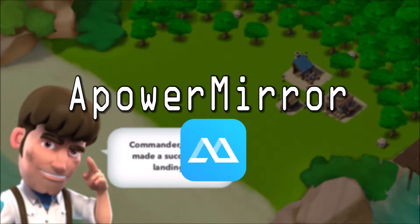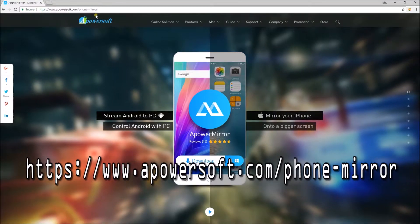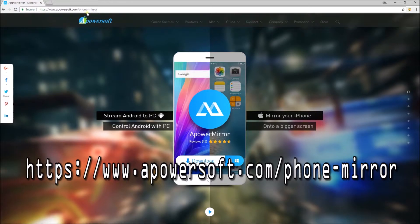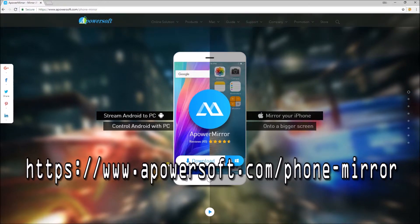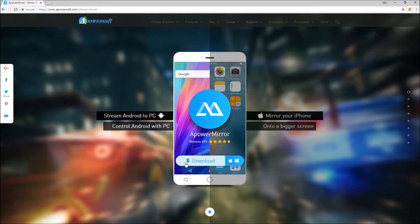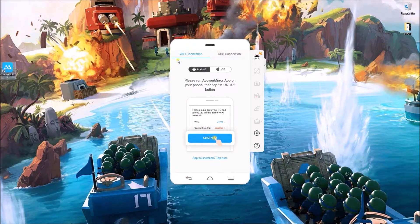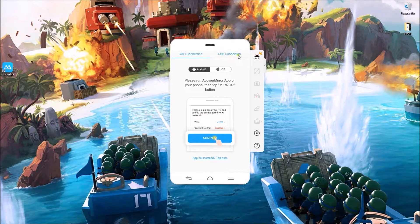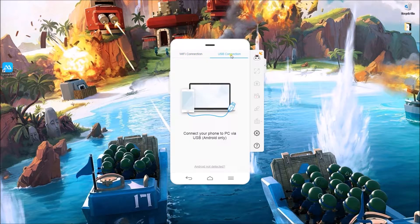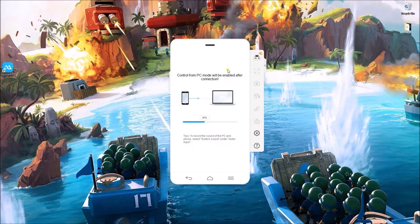To start, download and install PowerMirror from this site. After installing, launch the program and connect your phone through a Wi-Fi network or USB cable.